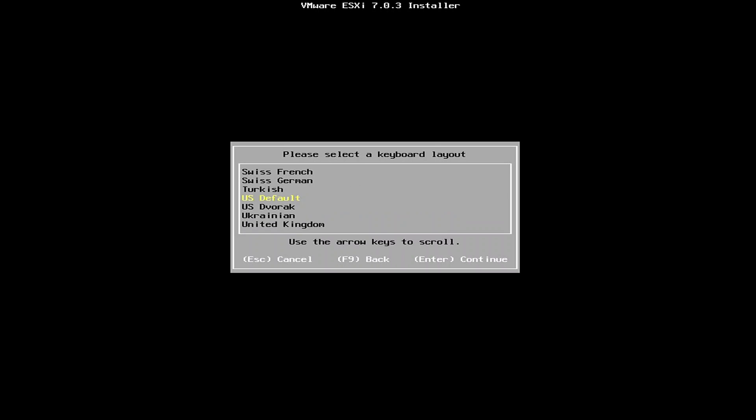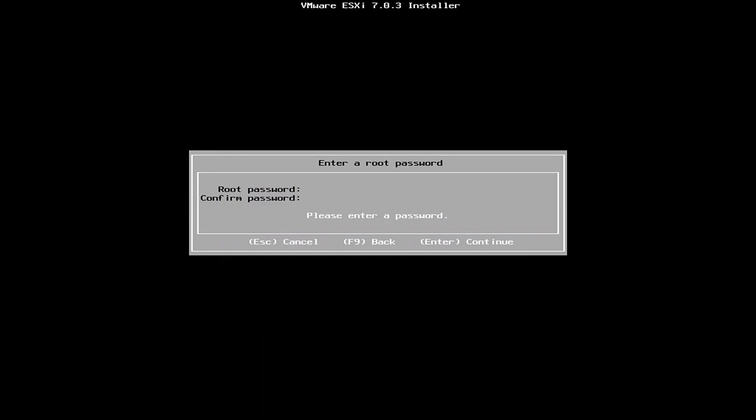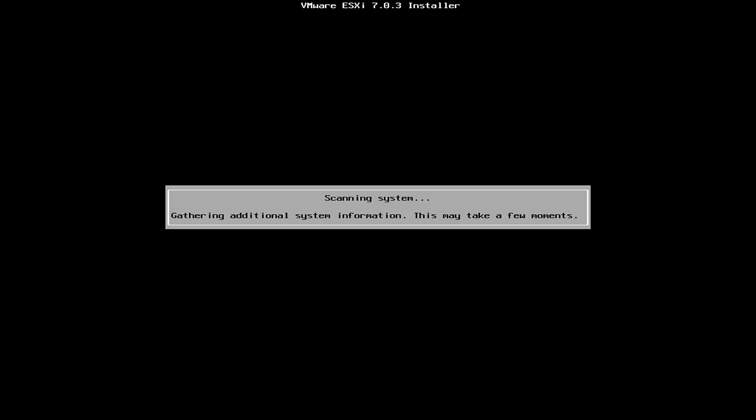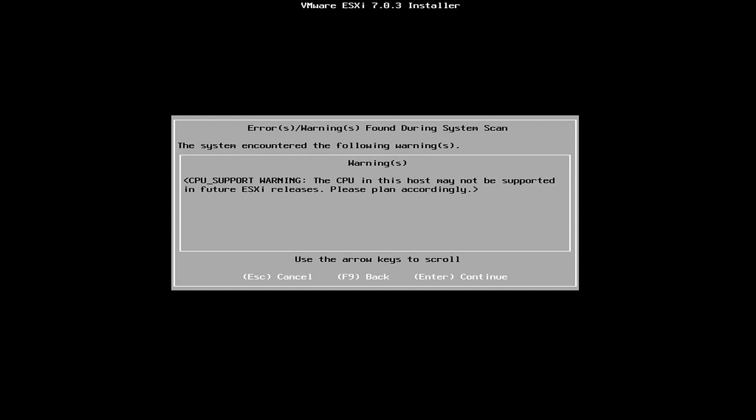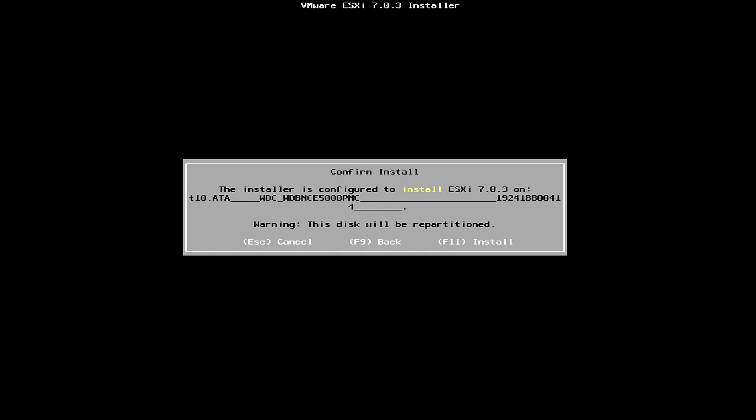I'm going to choose US because that is where I'm at. The root password, so we're just going to come up with a password here. And then enter to continue. And then we're going to do enter because we're going to ignore this message. Basically this is just saying that in the future ESXi may not support my system. And then last thing, I'm going to hit F11 to install.